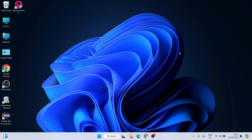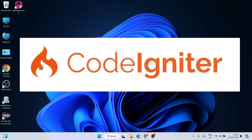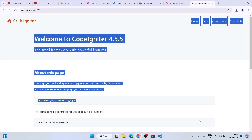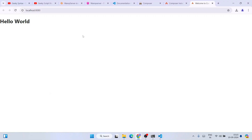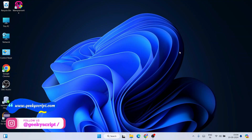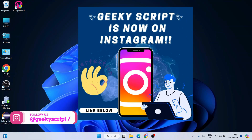Hello everyone, welcome to Geeky Script. Today I'm going to show you how to install the latest version of CodeIgniter on a Windows operating system, and after that how to create a simple CodeIgniter project and run it on our browser. Do watch the video till the end — it's going to be very interesting. If you face any issues, you can comment in the comment section or reach me on Instagram.